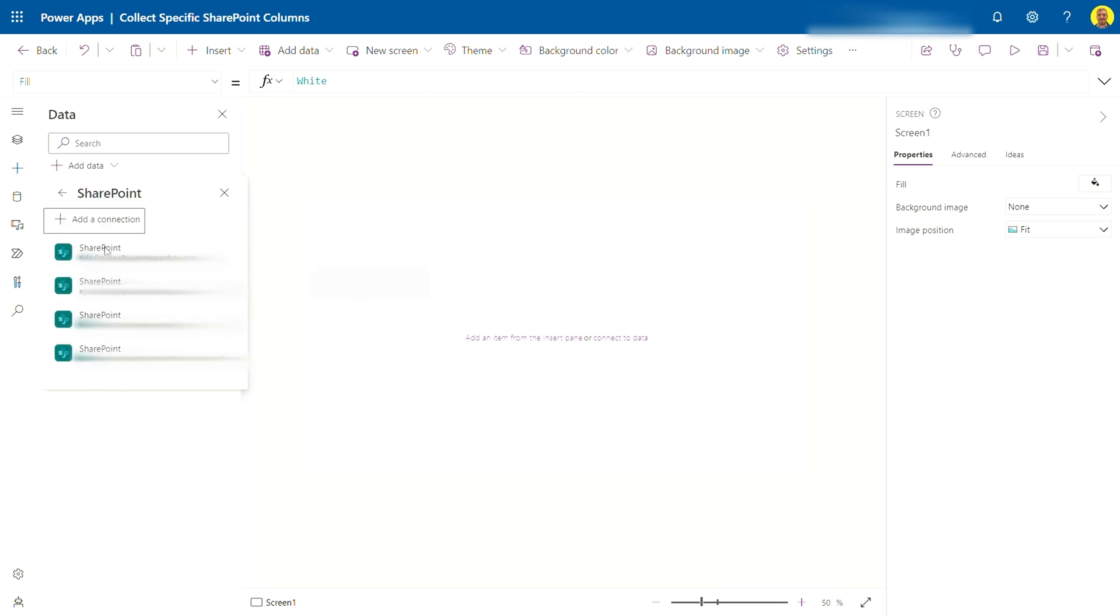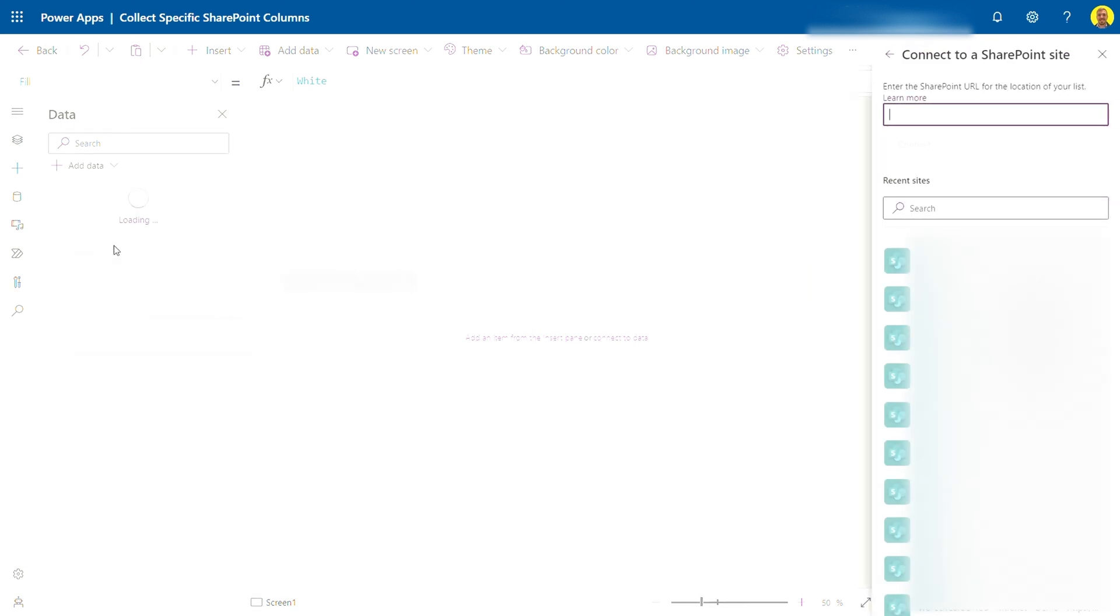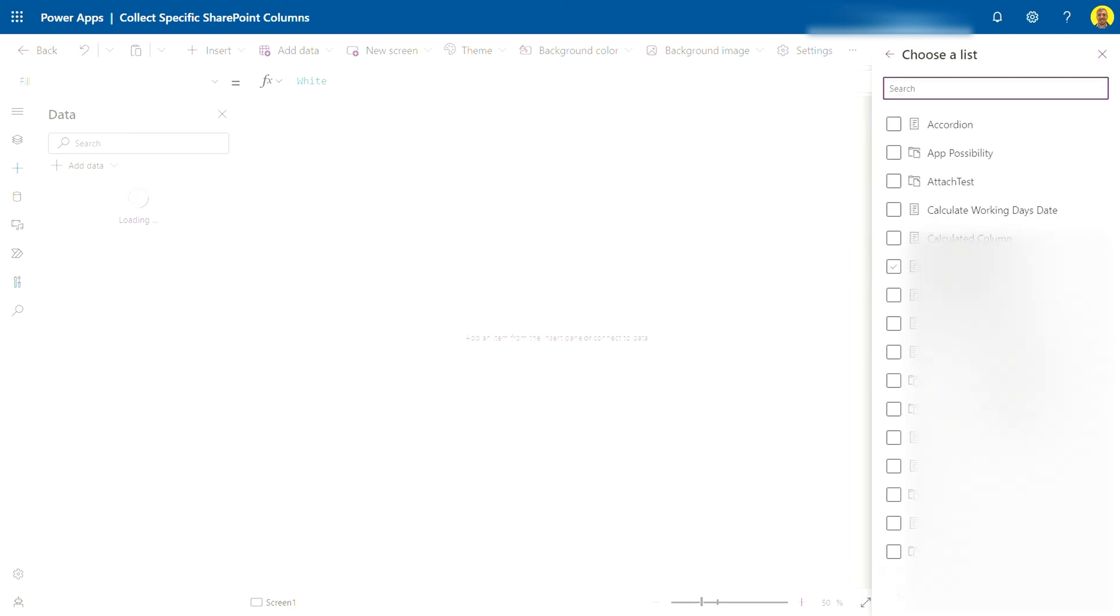So select SharePoint as the data source. Now here you'll have your connection to SharePoint, so just select that connection. And then it'll pop up on the right here which site you wish to connect to. Now this will show the sites that you've got access to. Currently I'll just connect to a dev one for now.